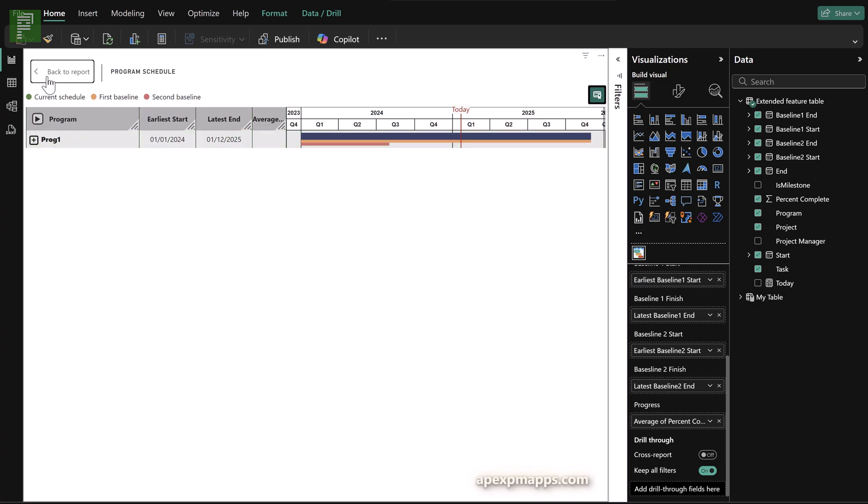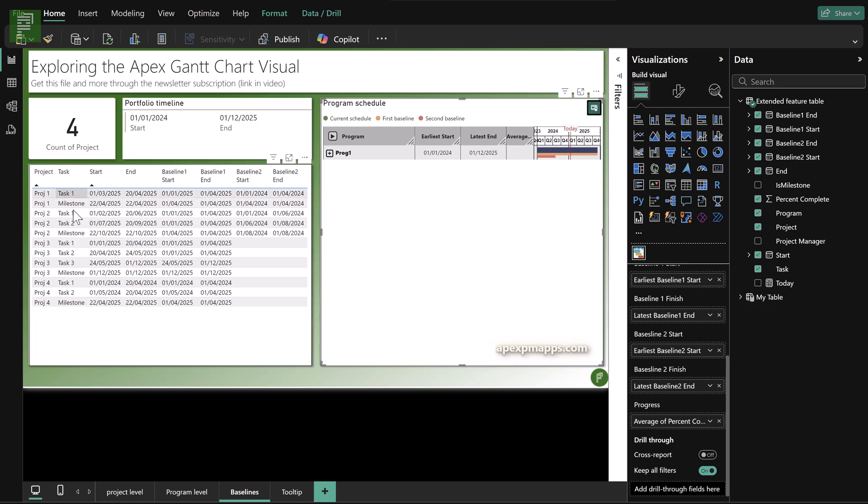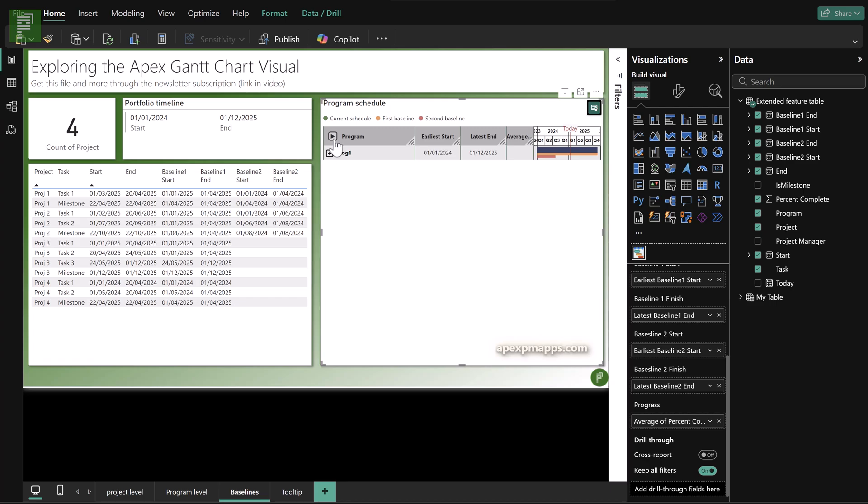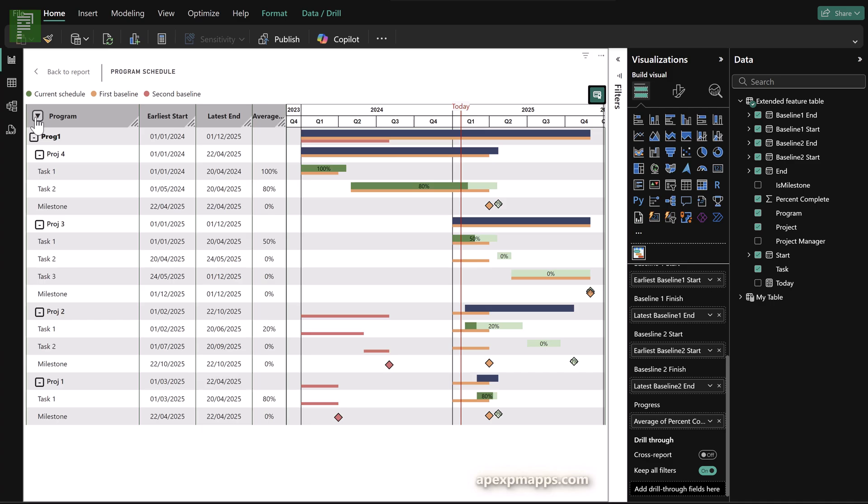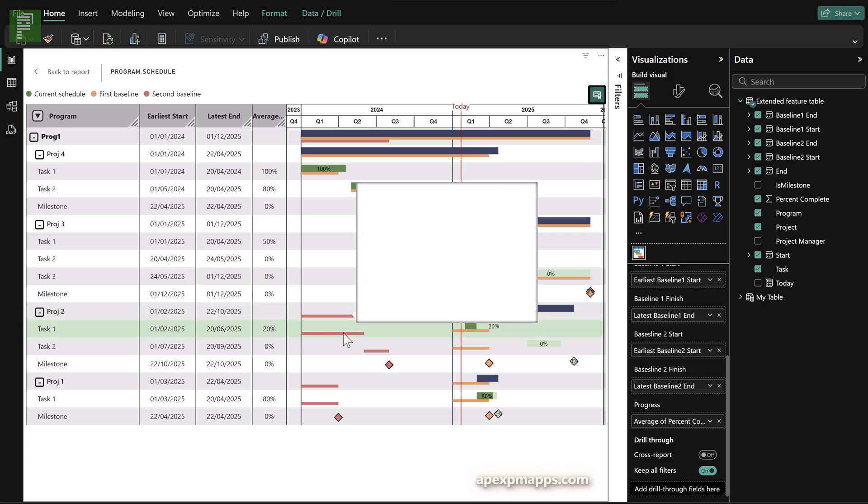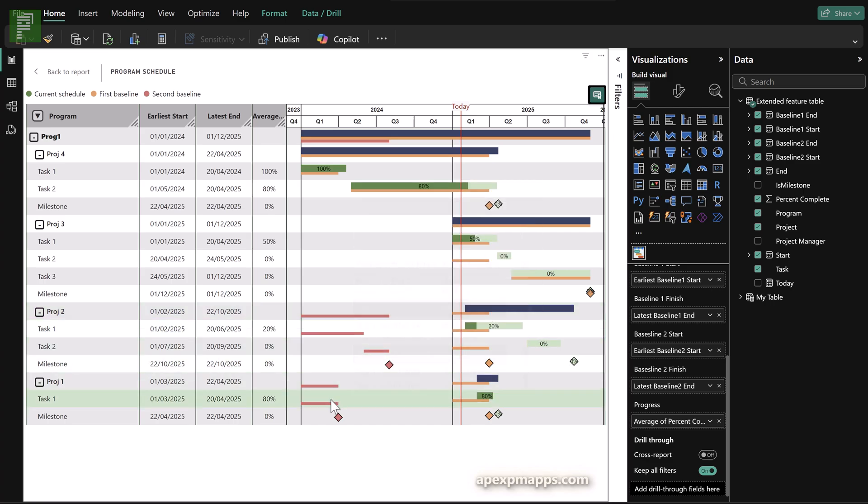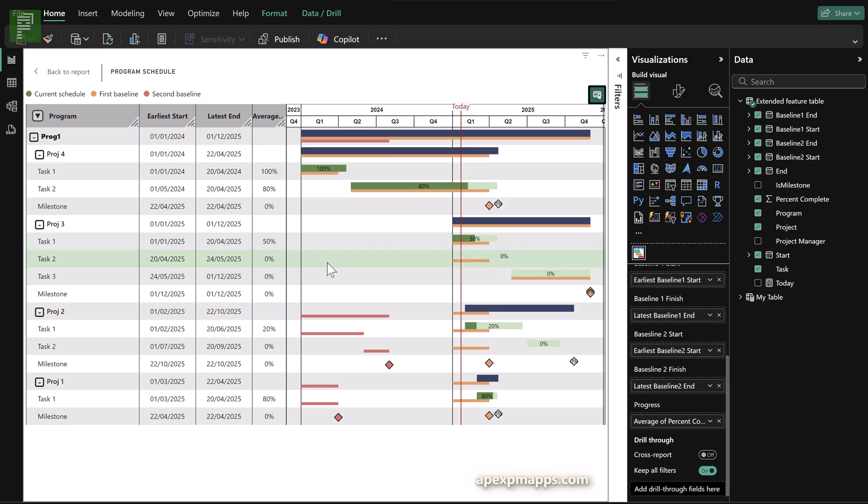Now before we jump into the visual itself, you can see that the baseline one is fully populated, but baseline two only for the first two projects. So that means that we'll want to see baseline two only for those bottom two projects, which is correct, project one and project two. And it's immediately clear what the difference is between project current schedule, baseline and baseline two. So this is a very nice visual.